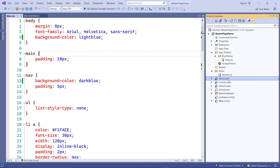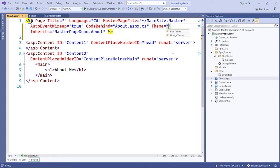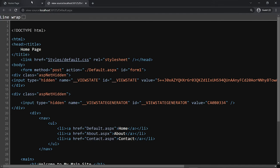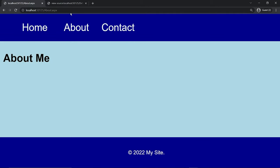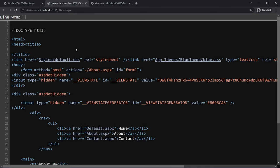Go back to the browser and refresh. The default page is gray, but the About page is now changed to blue. In source view on the About page, you can see there are now two links to style sheets — the first is the default, and then it injects the blue CSS style sheet from the themes folder.